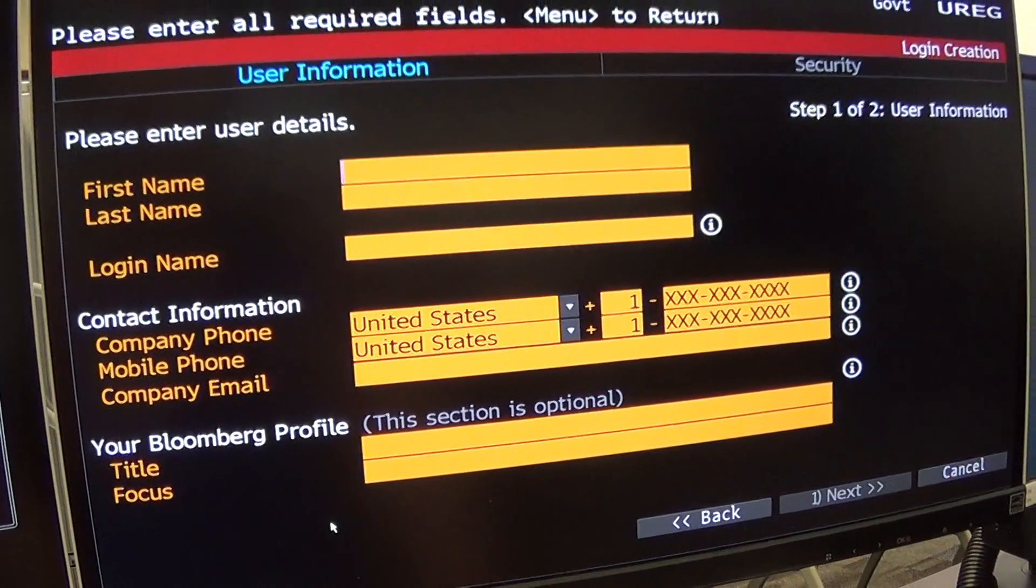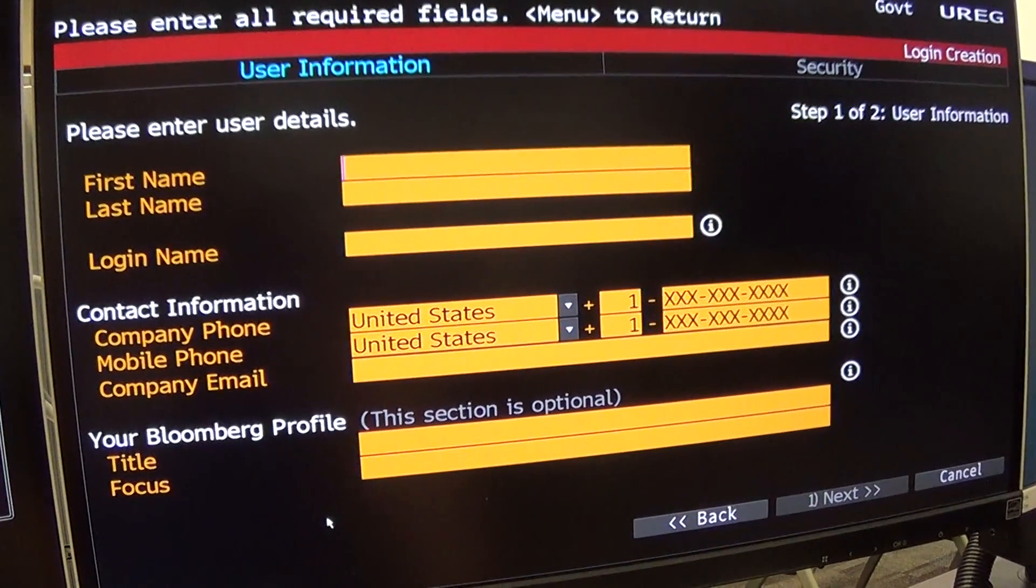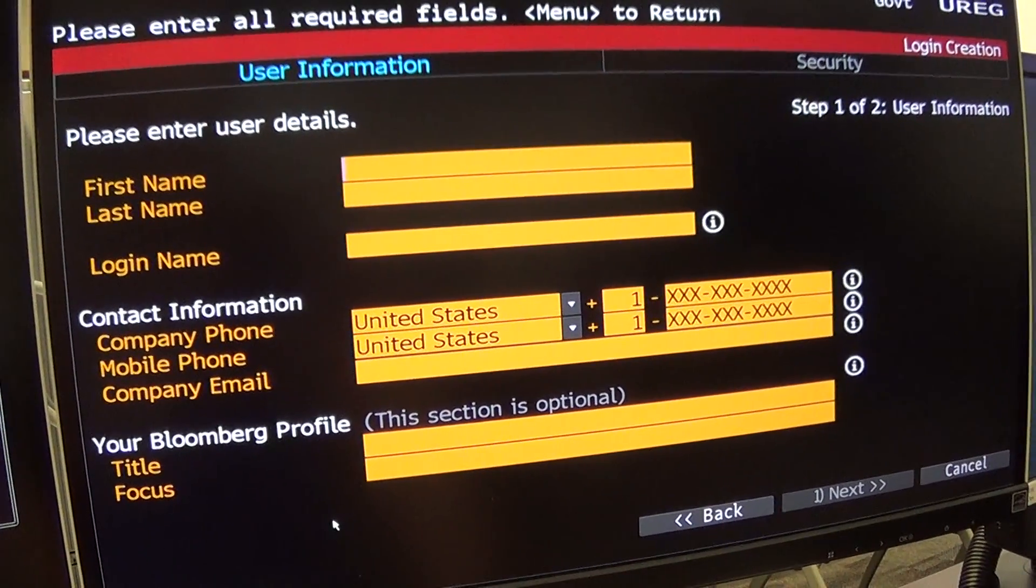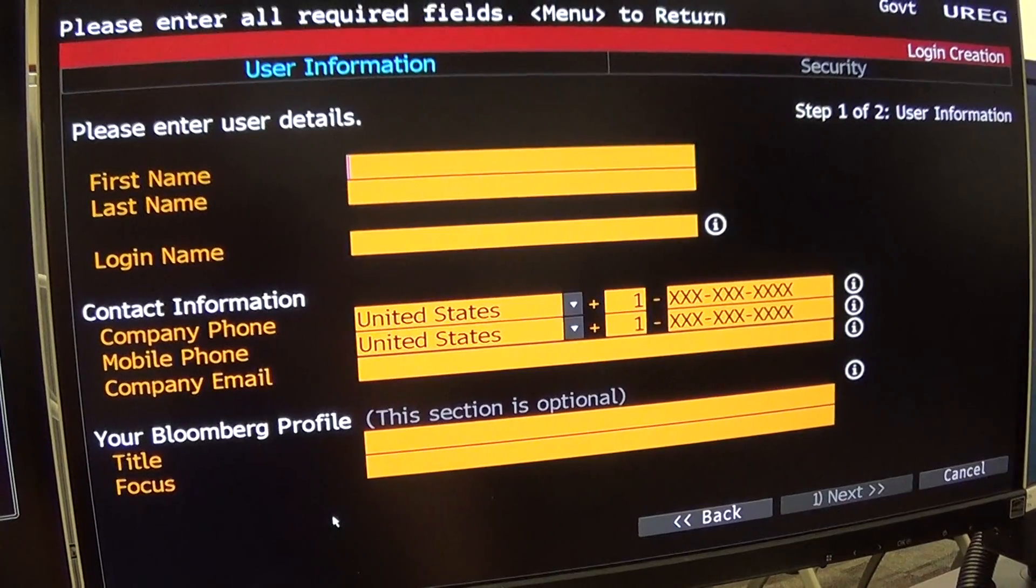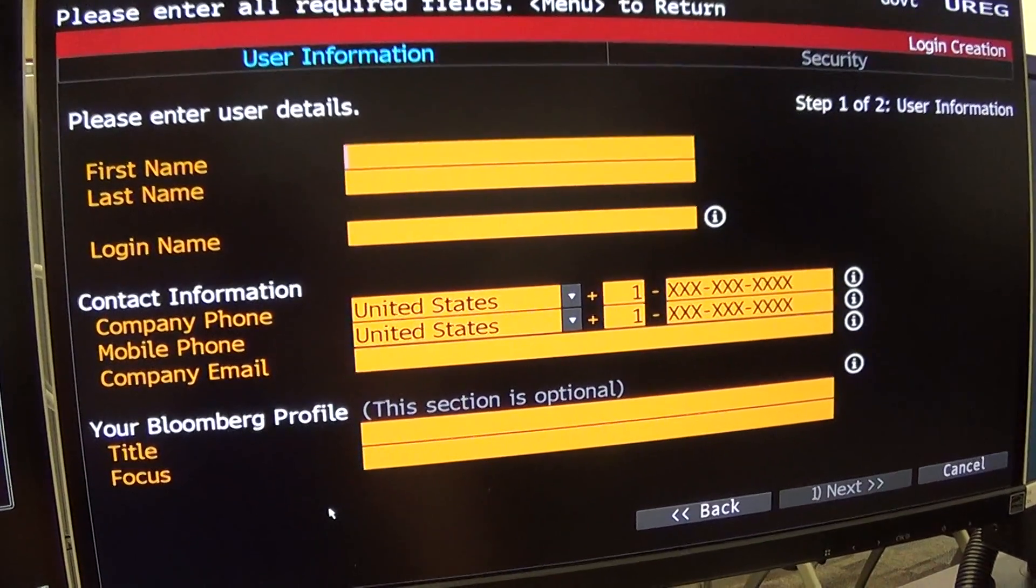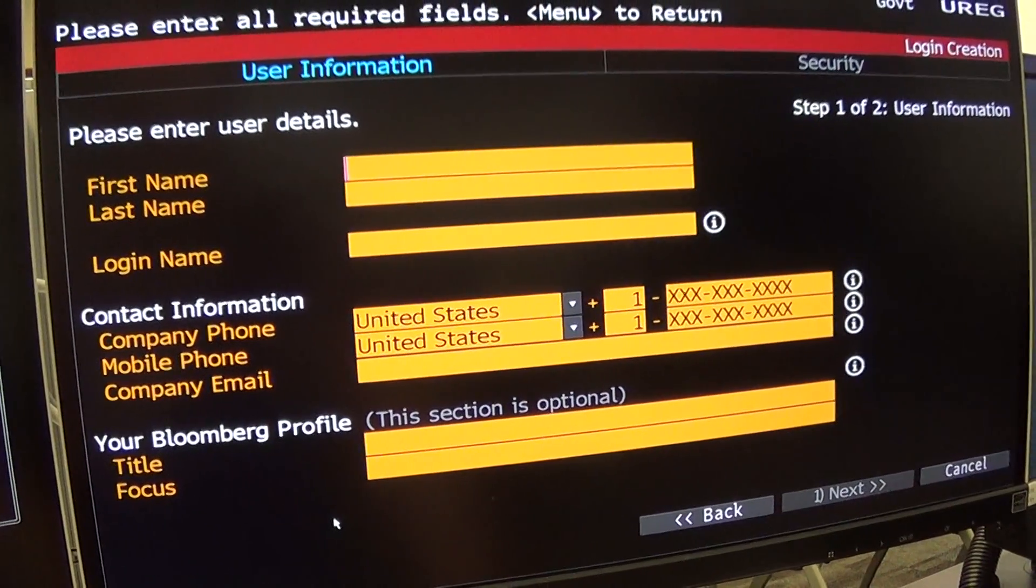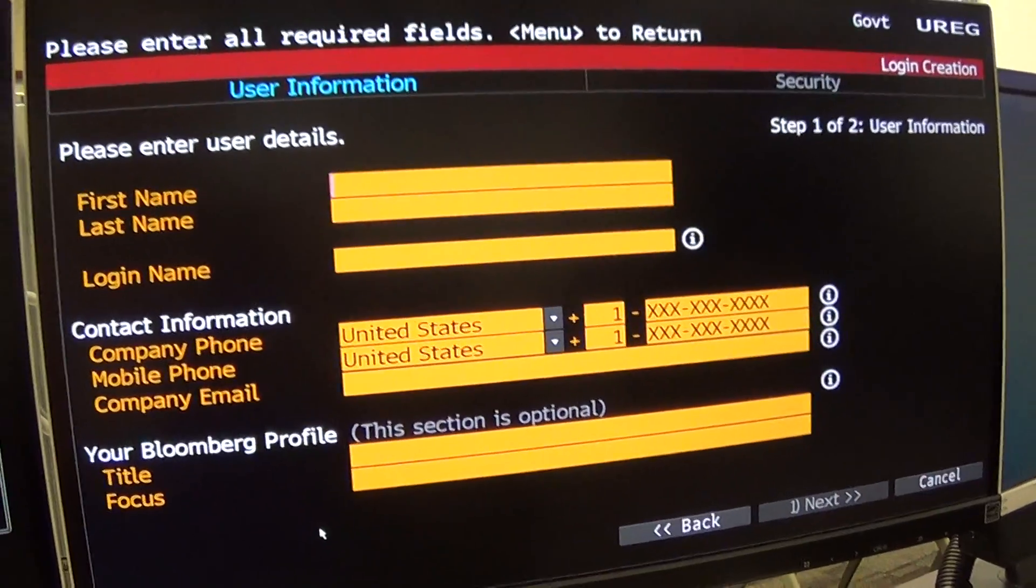When you get that text, type it into the machine. Your account will be set up. Make sure you keep your login name and your password that you type in. Make sure you remember that. Then log in and you should have an account.